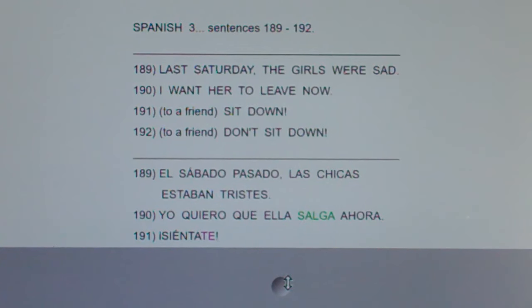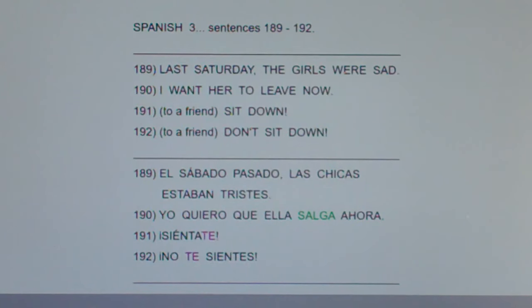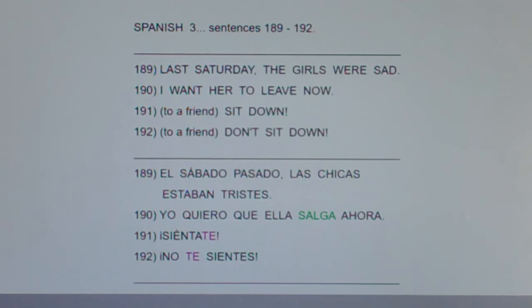192, to a friend: Don't sit down. No te sientes.